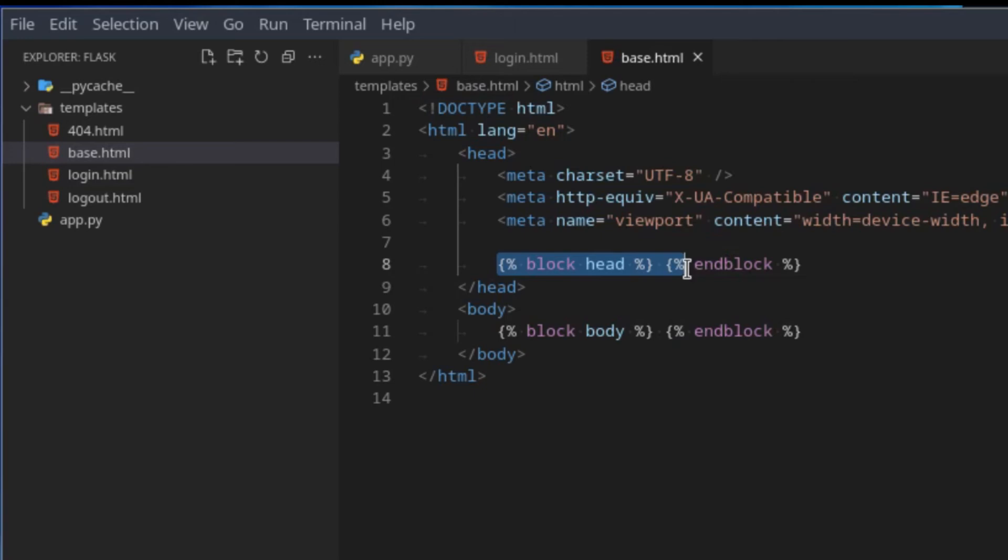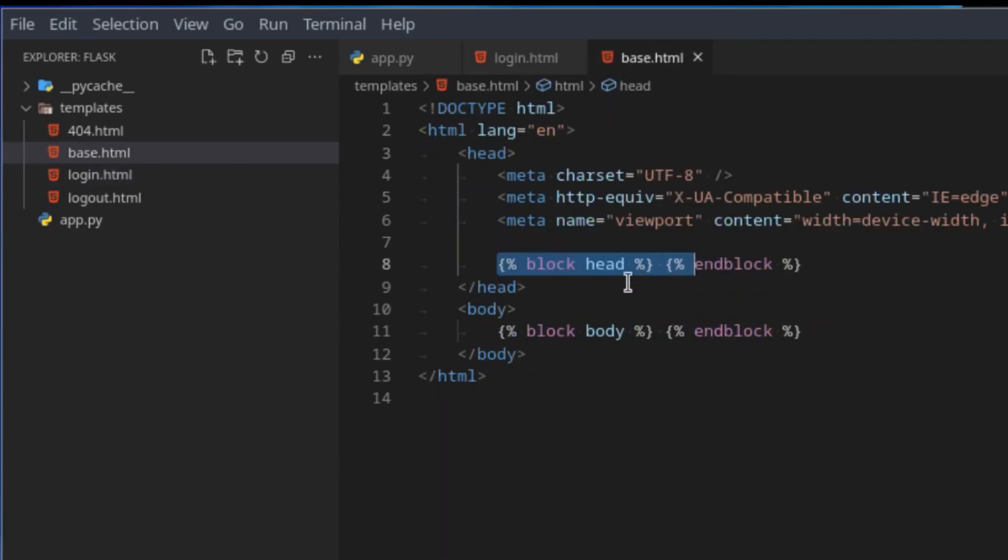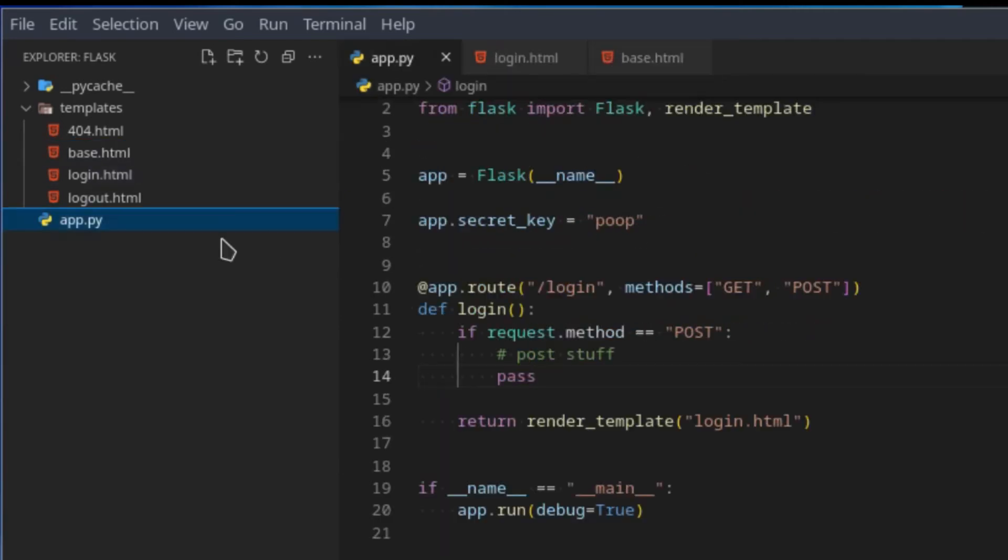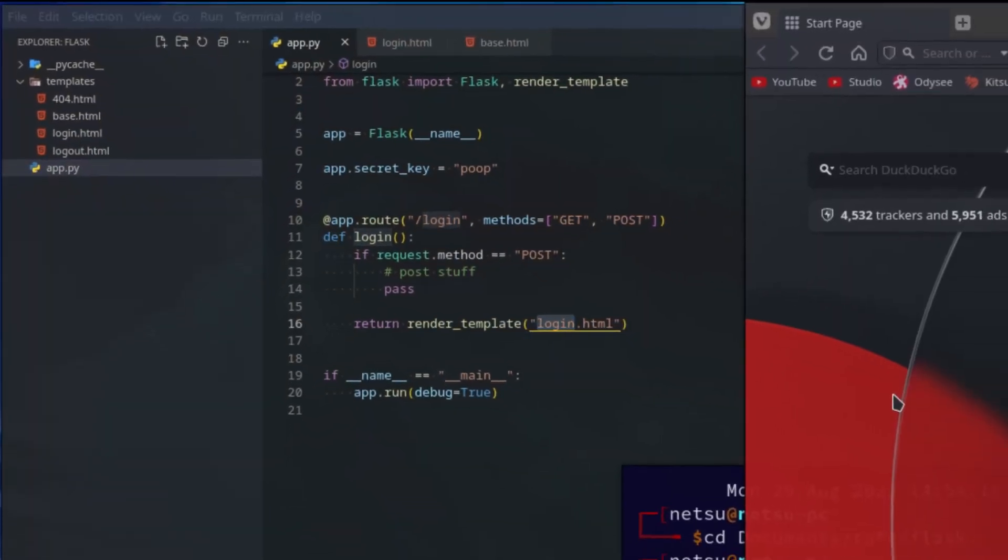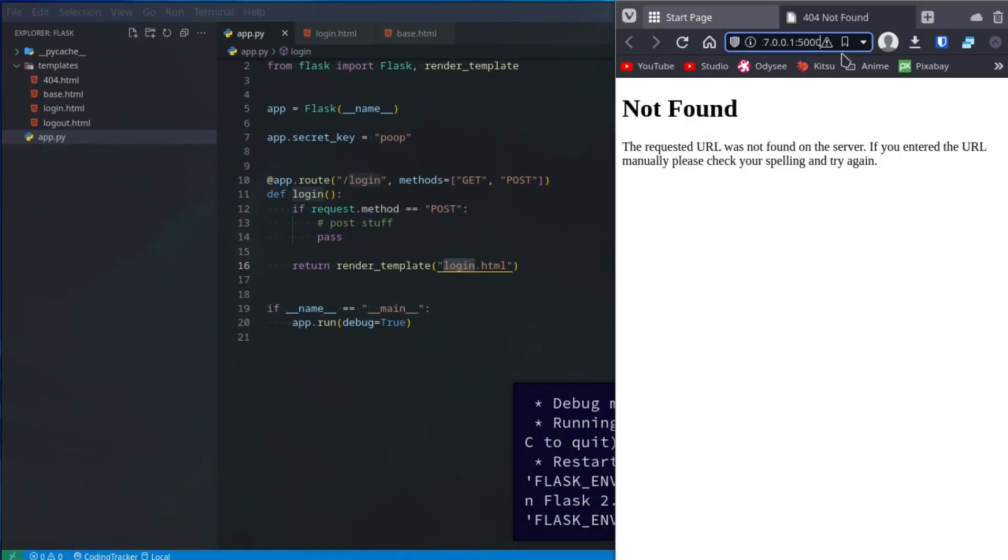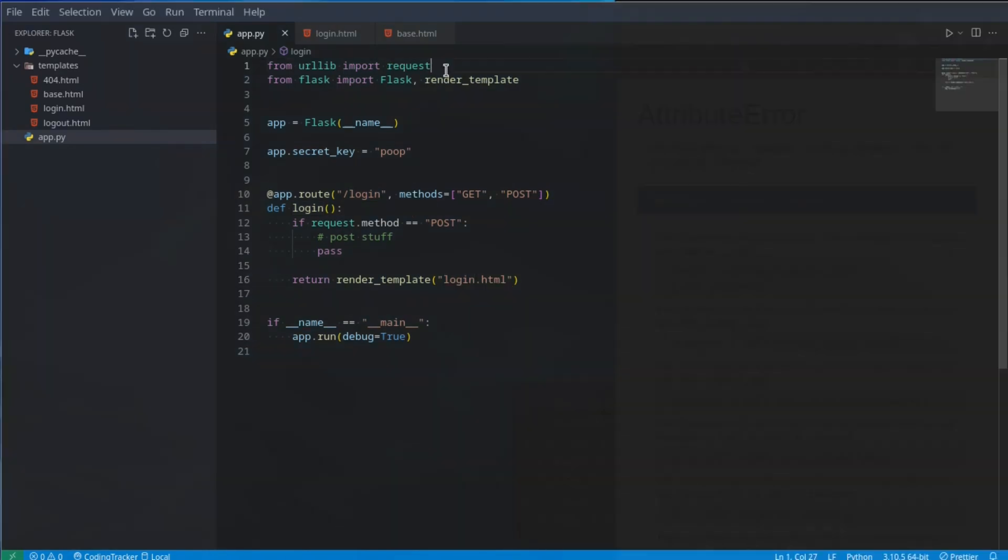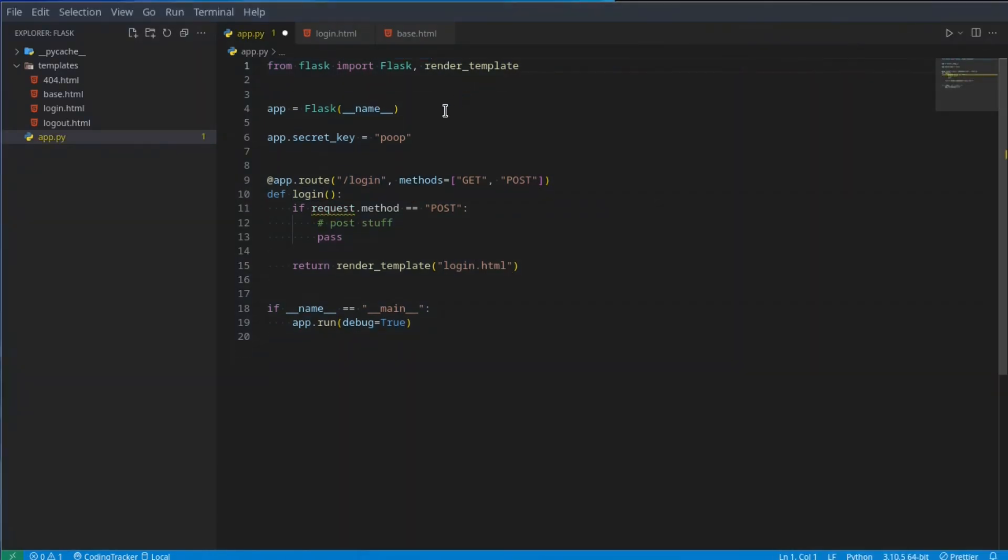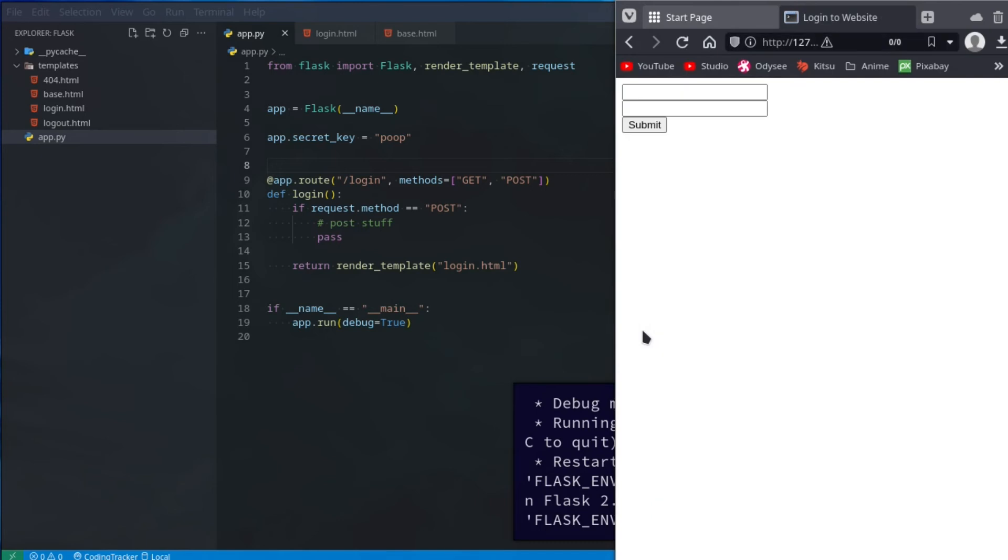Now this code here will be plopped into this code here. Everything inside of this block head that is on login because we extend base.html will now be thrown in here. Let's actually see that happen in action. This will render the login page, so all we have to do is run the code and see it. Here we go to slash login. It seems request was not imported. We want to import it from flask instead. Now when we go to our page and refresh, there's our login page. Login to website.